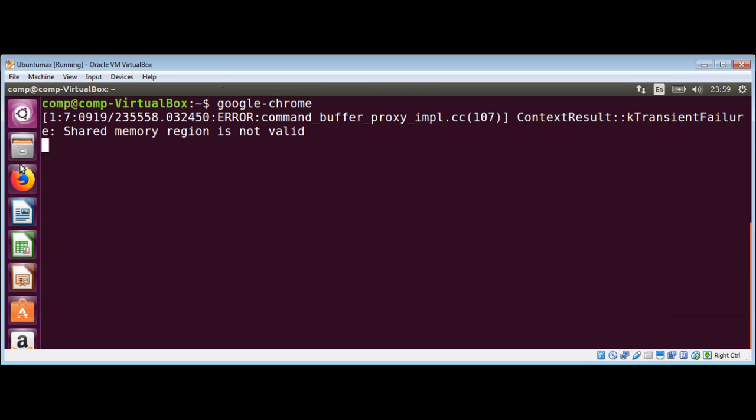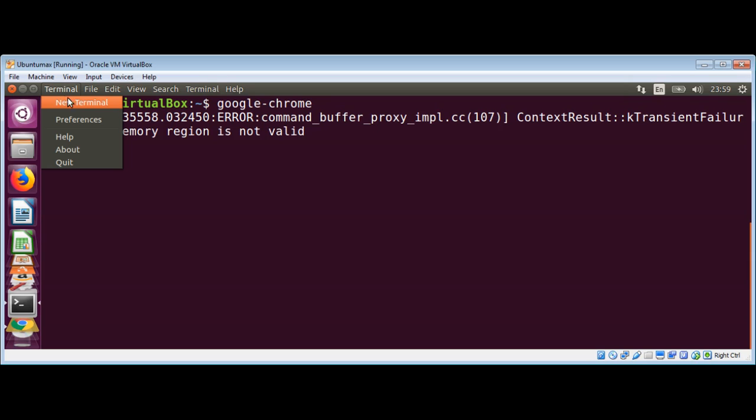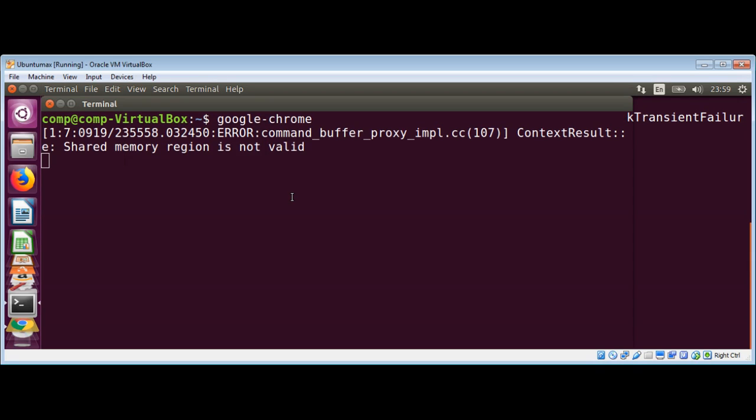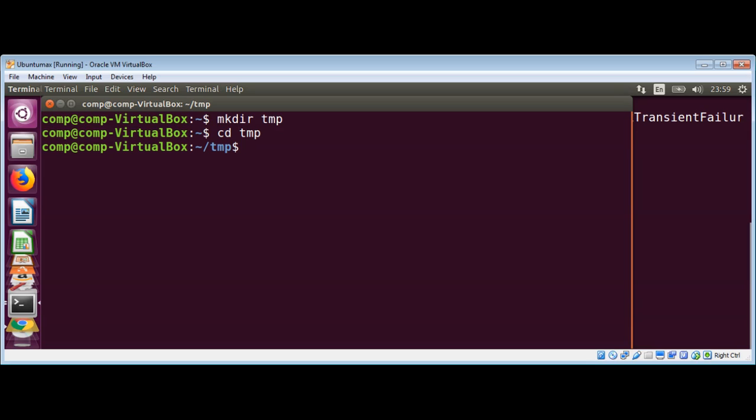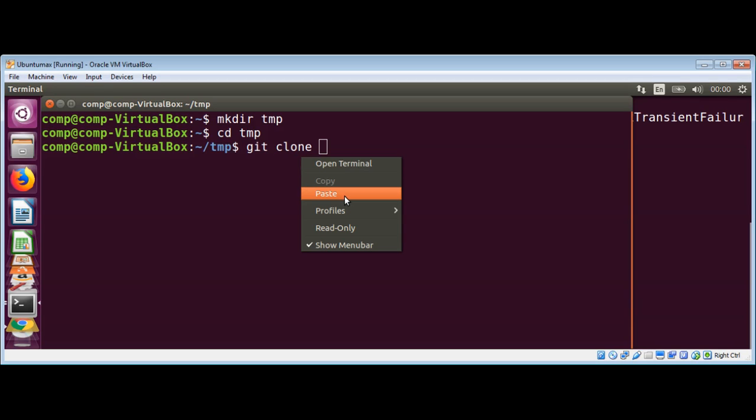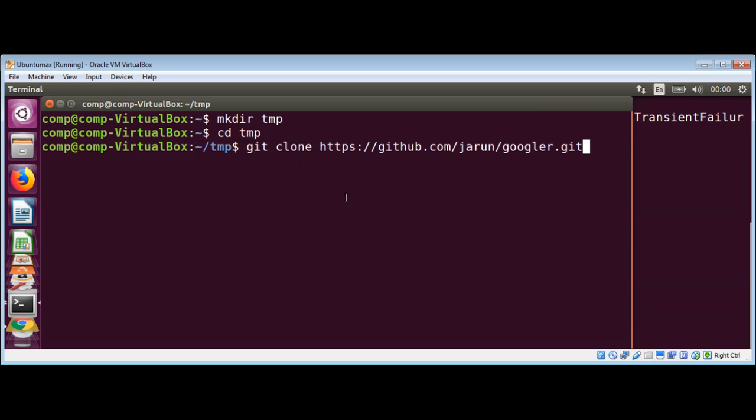I will open another terminal window or in a new tab. Here I will make a temporary directory 'temp' and move into temp. Here I will use git clone and the URL of Googler. Just paste it over here and hit enter.